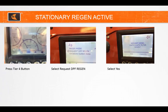To start a Stationary Regen, press the Tier 4 button, scroll down to select Request DPF Regen, press OK, and select Yes. Stay near the unit until the process is complete. The next steps are controlled by the ECU: the exhaust high temp light will come on, the engine will throttle up, exhaust temps will near 1200 degrees Fahrenheit, engine tone will change, and hydraulic load is put on the unit by the ECU. When complete, the engine will return to idle and all Regen lights will be off.